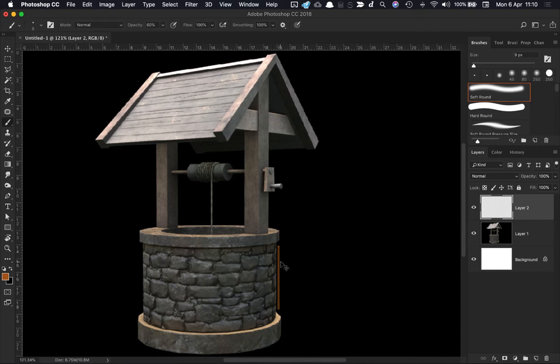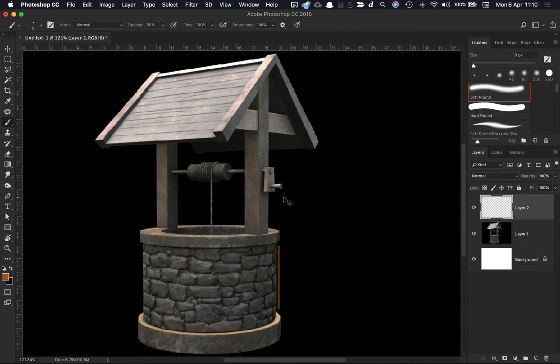There are some other modeling issues that need to be addressed. Now we need to be a little bit careful. We don't want to go back and do too much modeling work. But there's some easy little things that we can do.